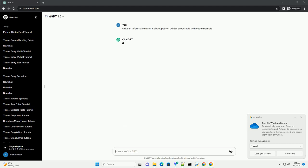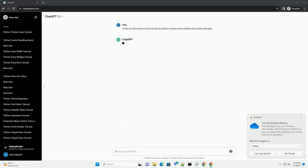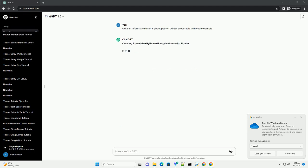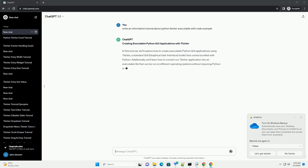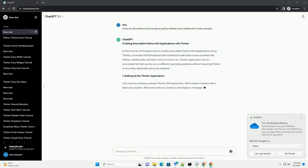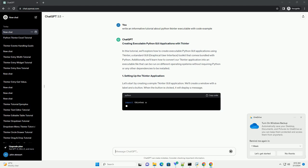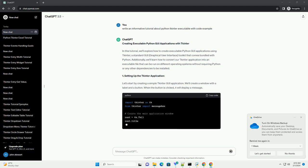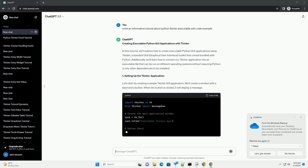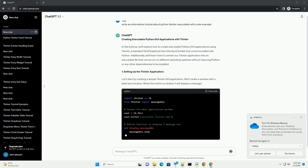In this tutorial, we'll explore how to create executable Python GUI applications using tkinter, a standard GUI (graphical user interface) toolkit that comes bundled with Python. Additionally, we'll learn how to convert our tkinter application into an executable file that can be run on different operating systems without requiring Python or any other dependencies to be installed.